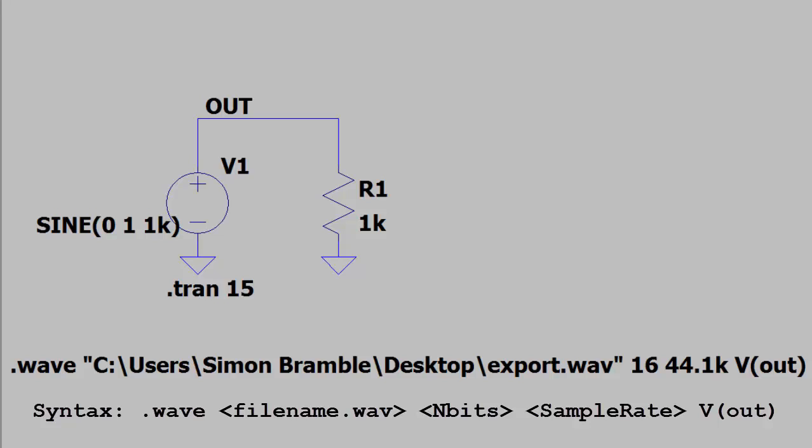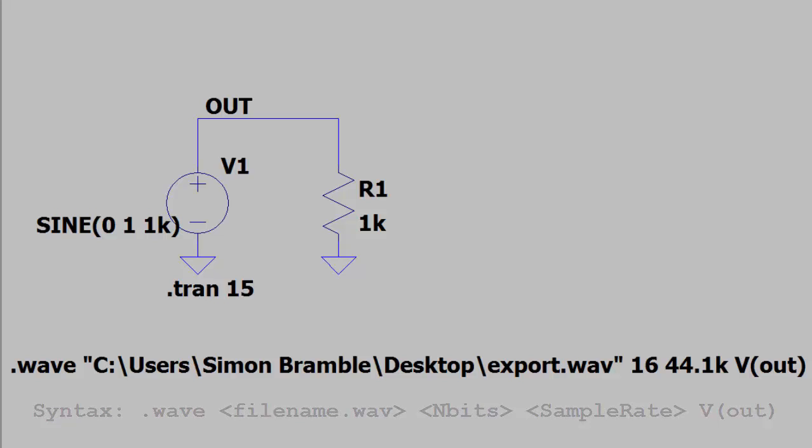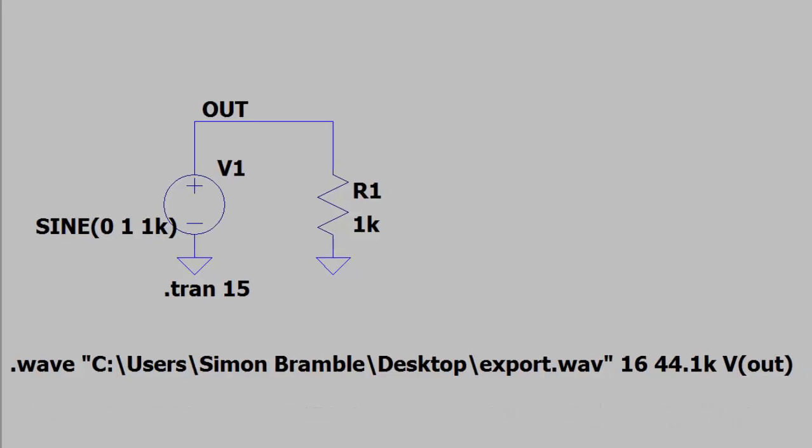For convenience I put the whole path name in speech marks as LTSpice does not like path names with spaces. Run the simulation and LTSpice will create a WAV file that can be played using your local media player.